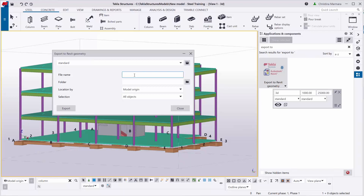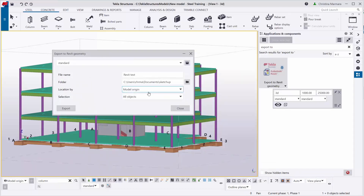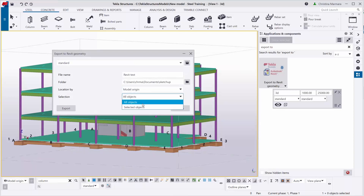You can set the standard file name to whatever you want — for example, 'Revit test'. Then choose your destination folder. I will use this folder as my destination folder. For location, use model origin. For selection, you can either export all objects or selected objects. I will go for all objects and do the export.